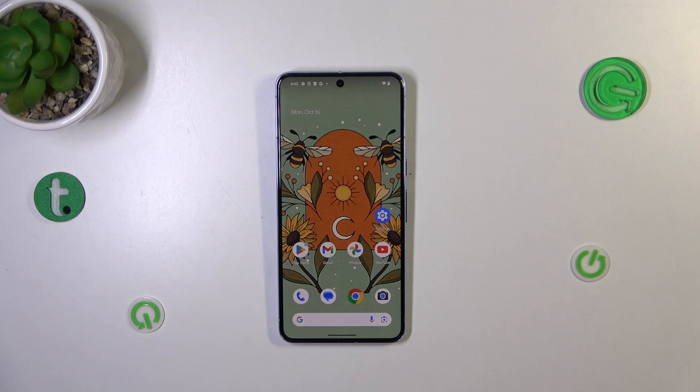Hi everyone. In front of me I've got a Pixel 8 Pro, and let me share with you how to enable the Google backup on this device.